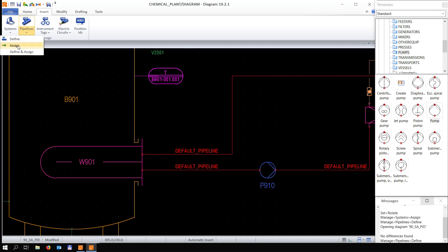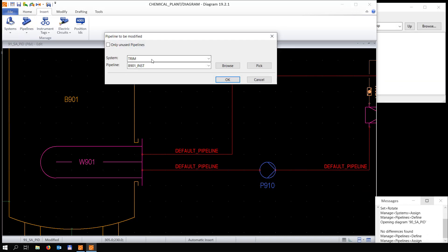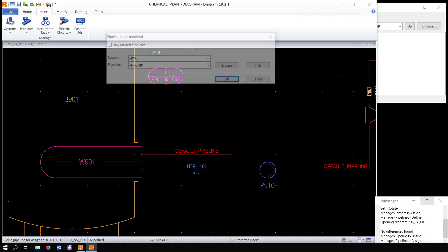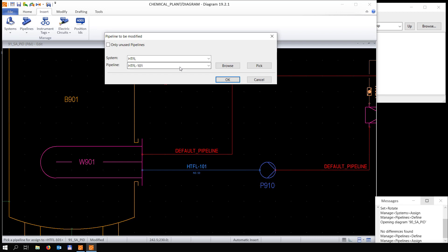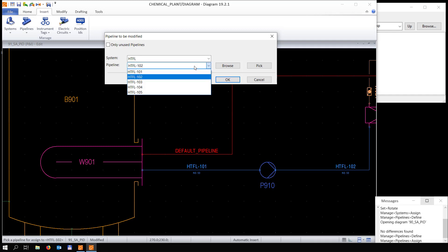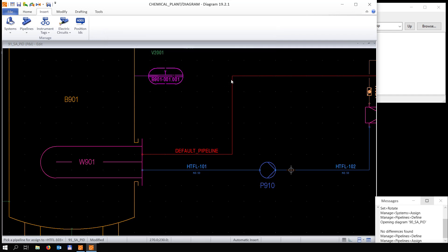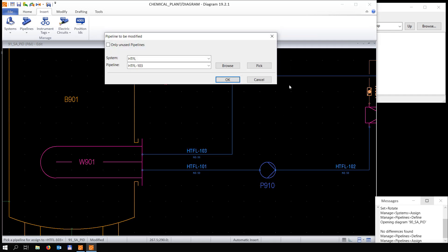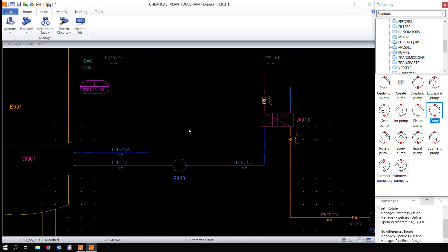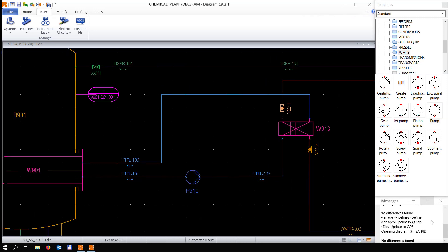Once we assign a pipeline to a certain system, the labels automatically adjust to the pipeline we've assigned it to — 102 and then finally 103. You also see the nominal size displayed in the label.